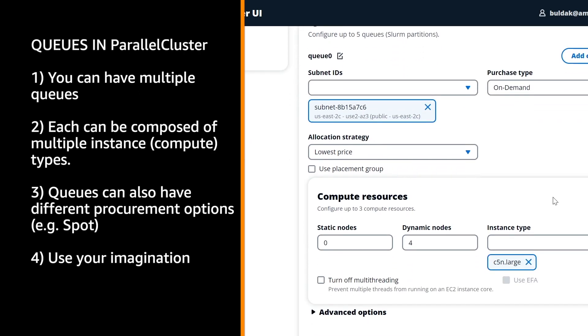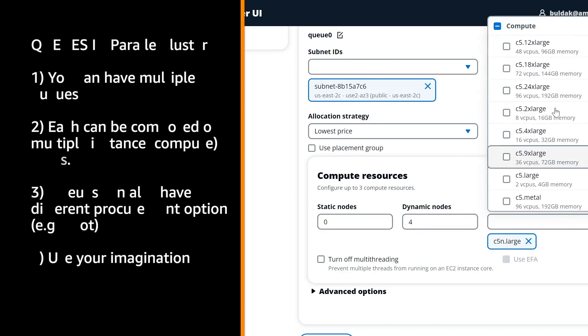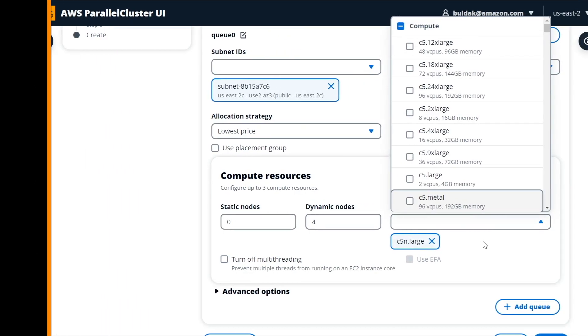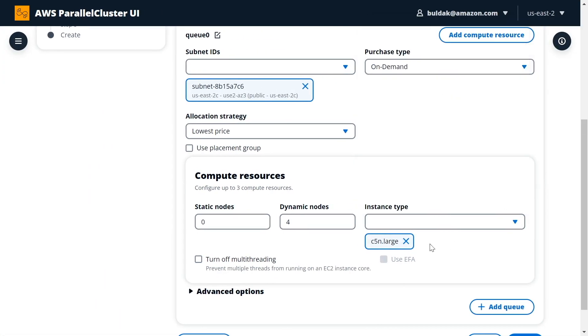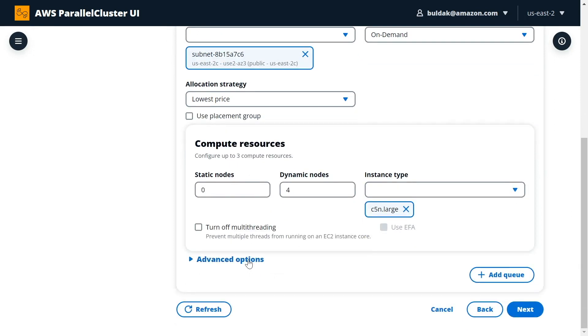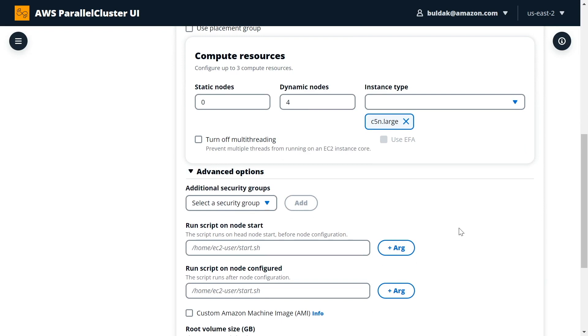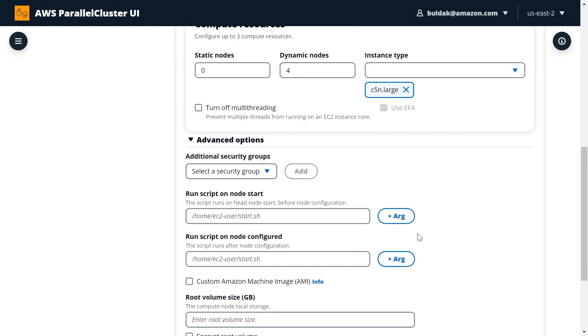As we have enabled it in the version 3.4 of ParallelCluster, you can select multiple instance types. Here you can also mix and match which instance types you are selecting for each of the queues. You can select the size of the queue that you want, and you can also look at some of the advanced options here and configure the scripts that you want to run on node start or on configure the queue.